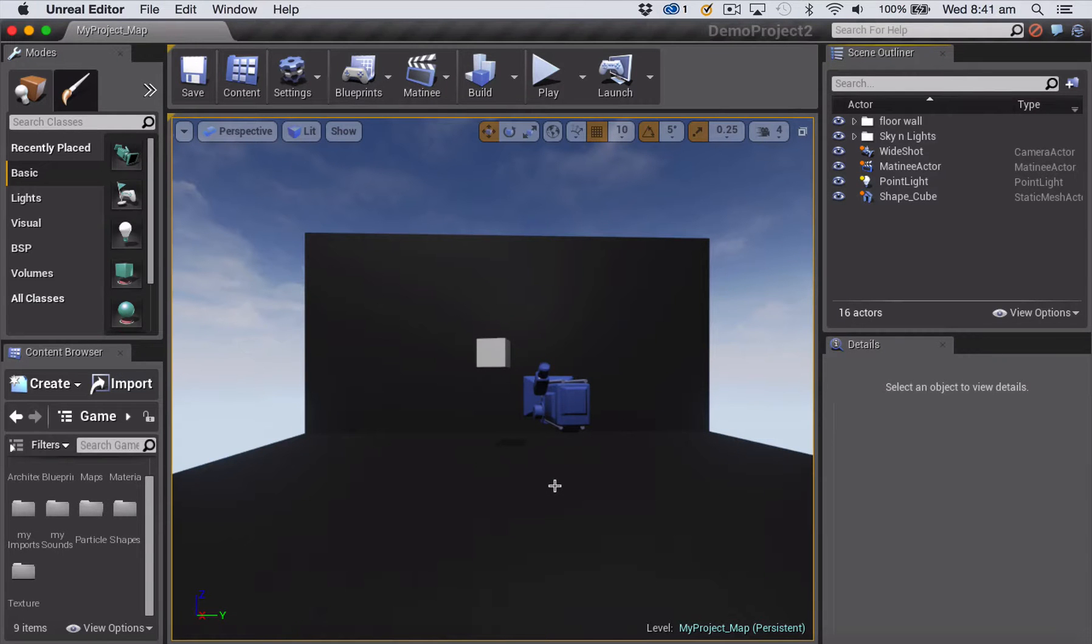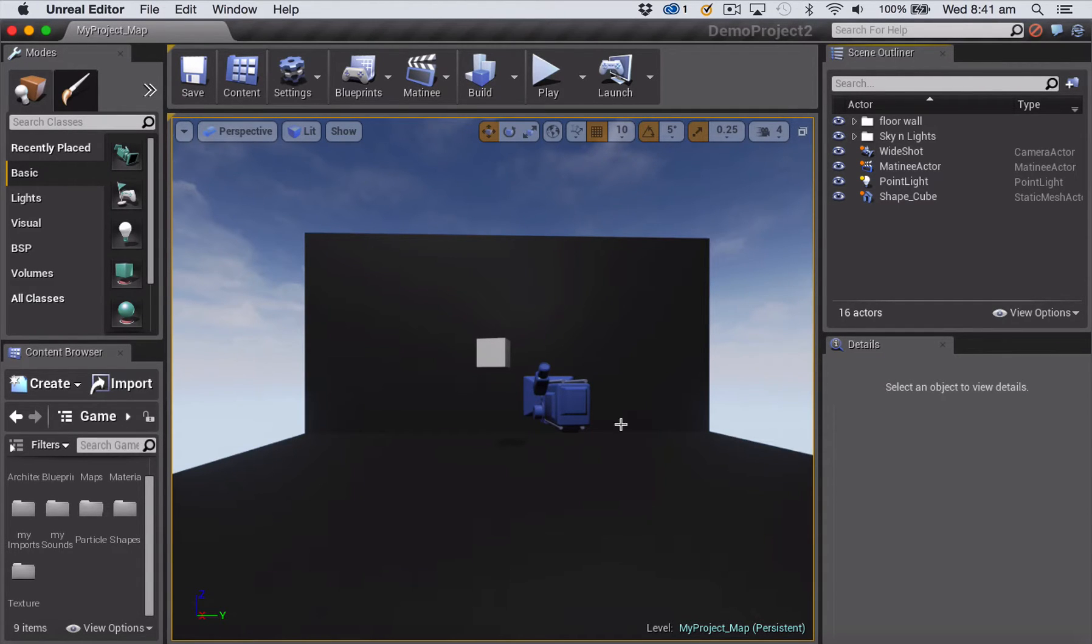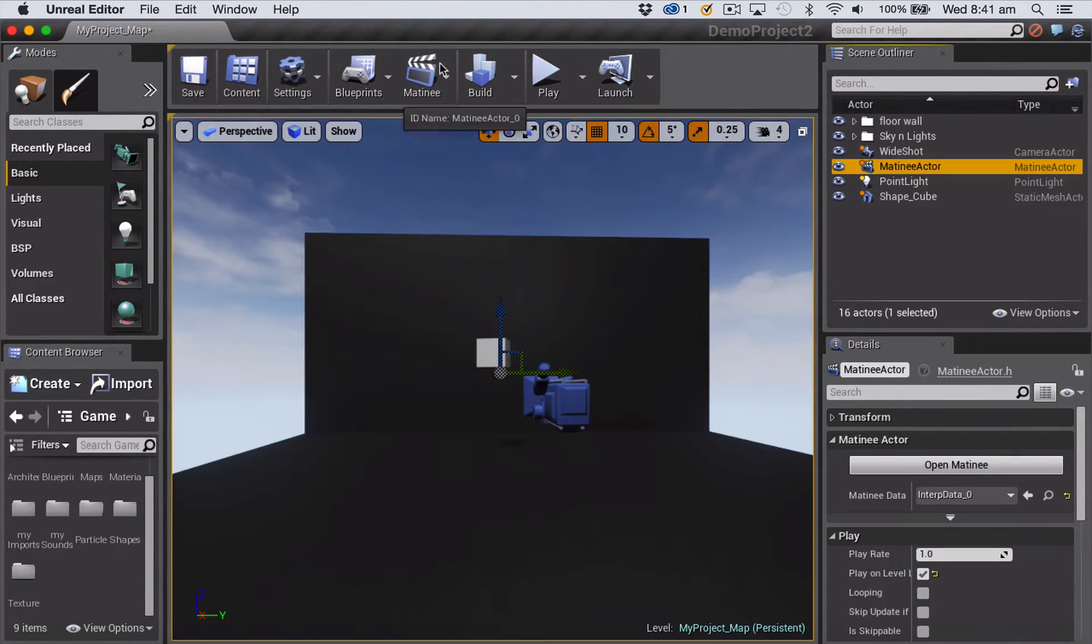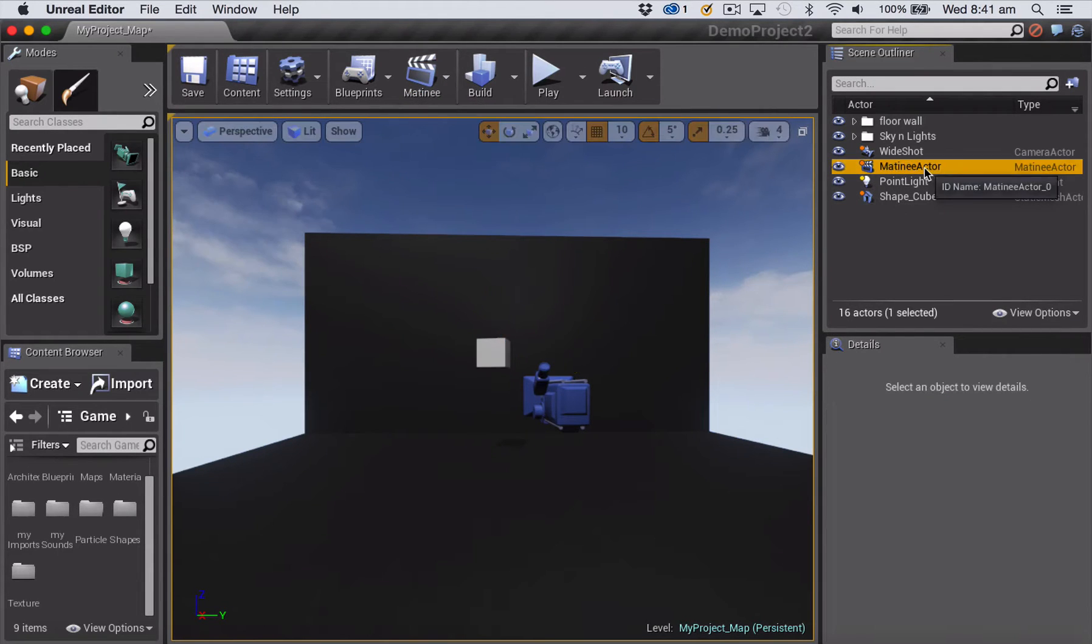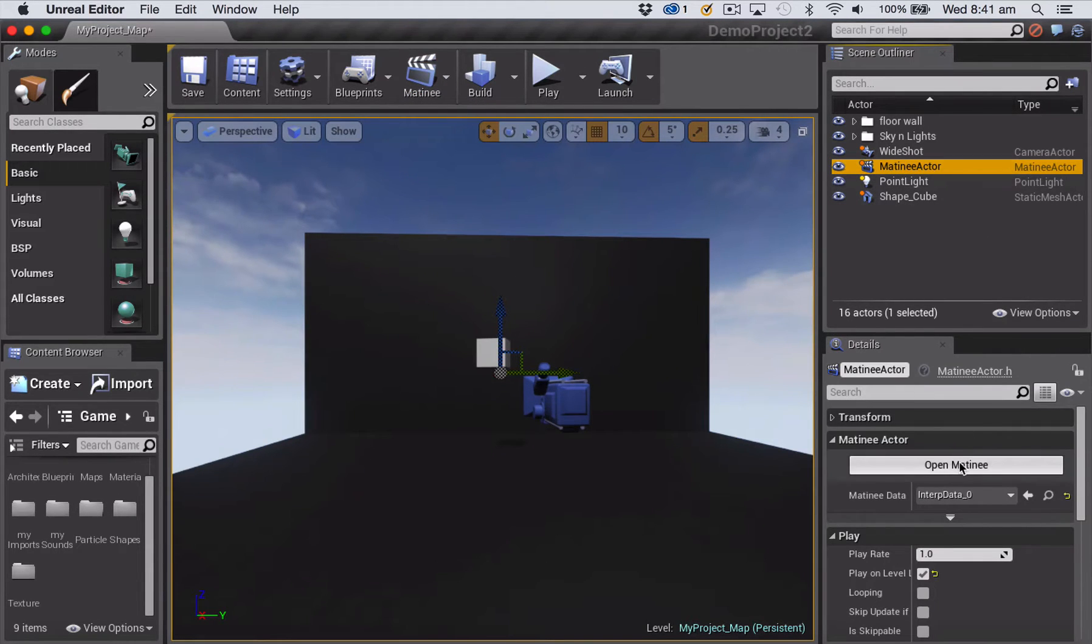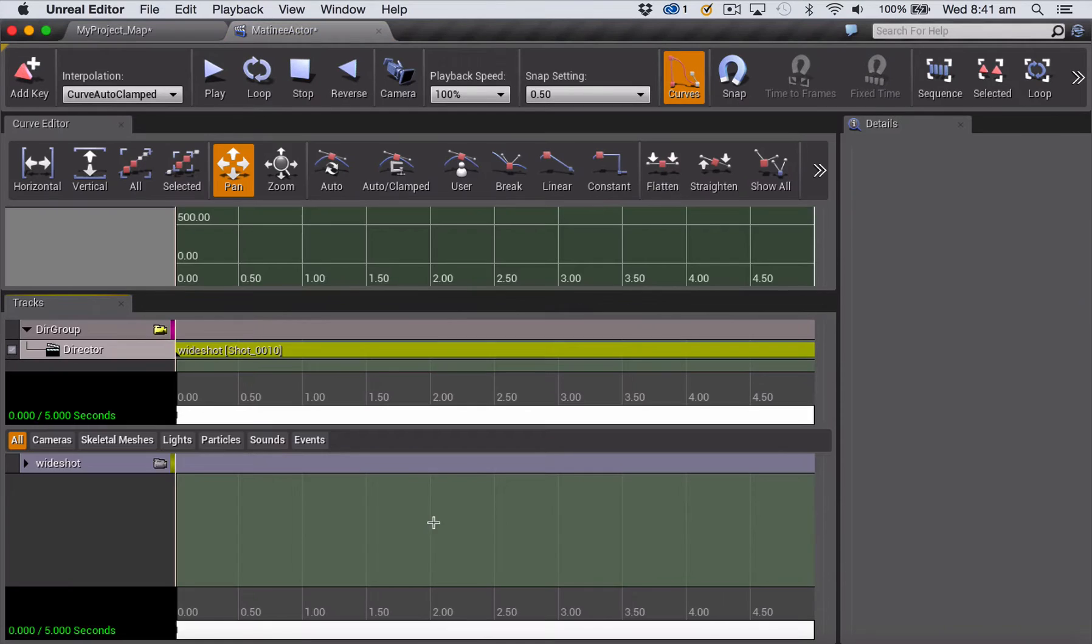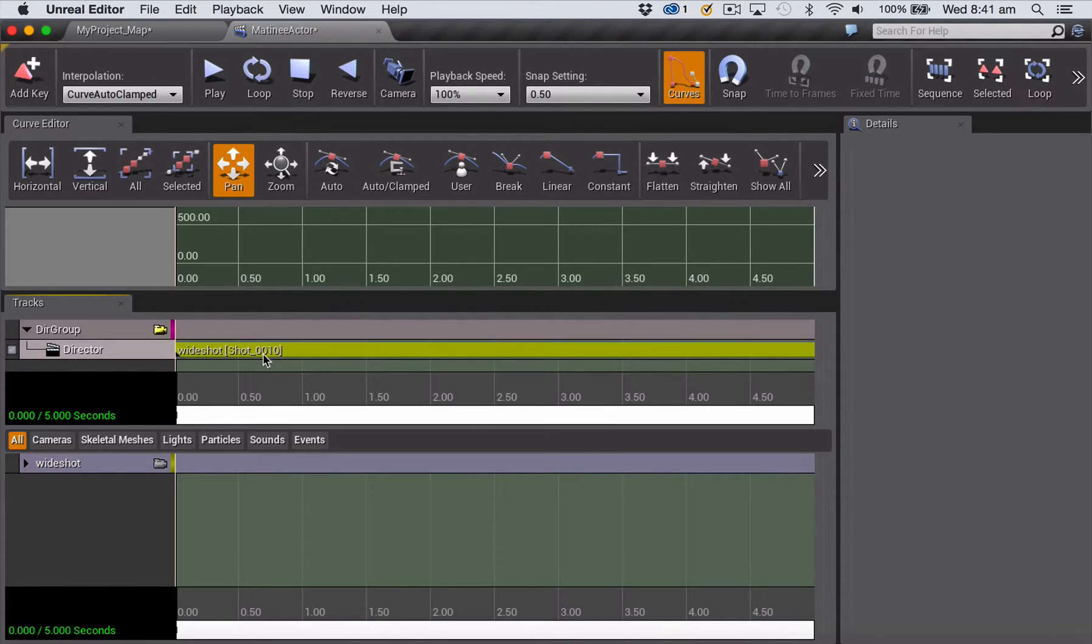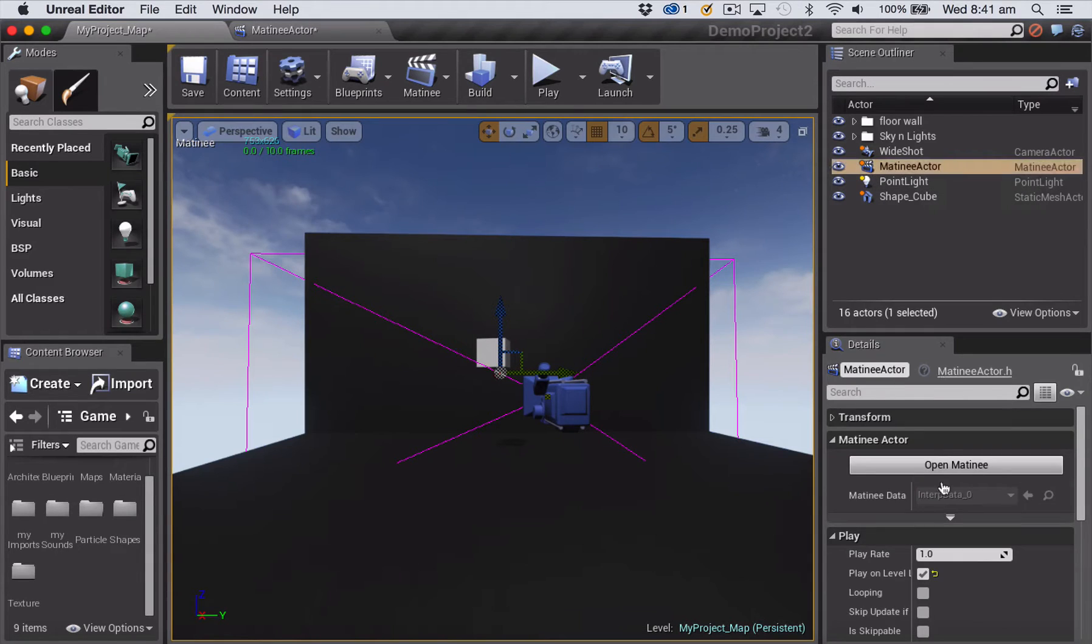Okay, so I have a simple setup here with a single camera and a cube that I've just dragged out from starter content, and a wall and a floor just to frame it up. I've created a matinee actor already just by going to matinee add matinee, and then inside that matinee actor I've just created one single camera group for that single camera and put it into a director group. I then have made that matinee actor play on level load.